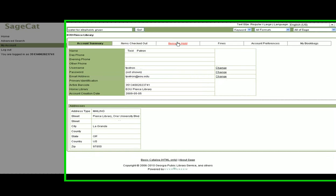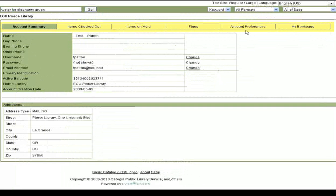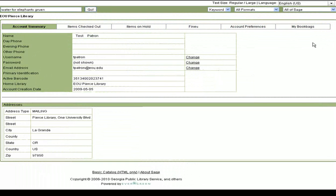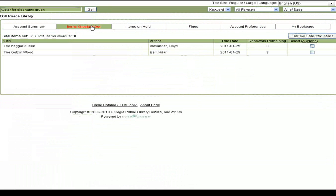These are all the links you can click on to look at different parts of your account. For example, if I want to check when some books I've checked out are due, I can click on items checked out.